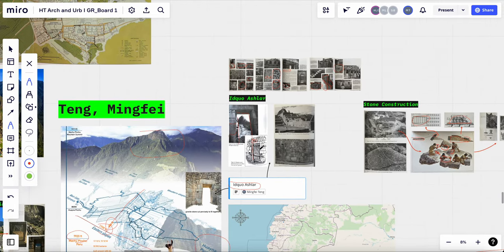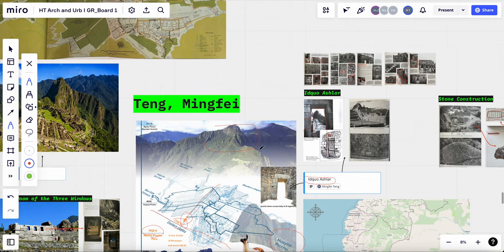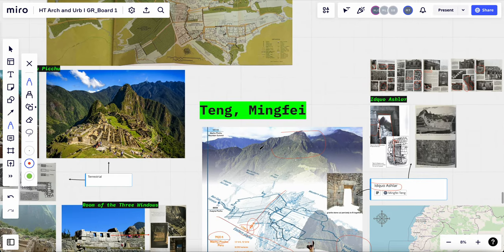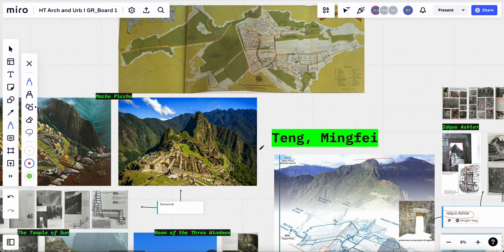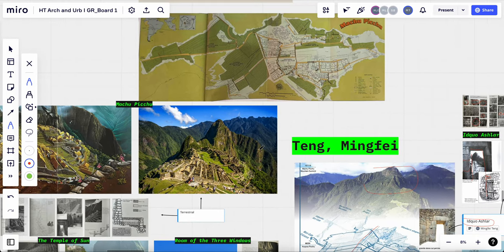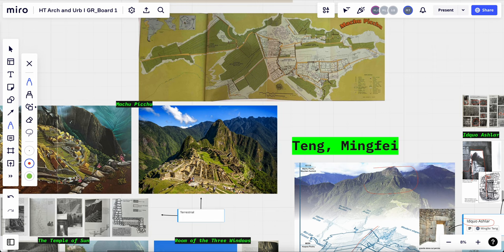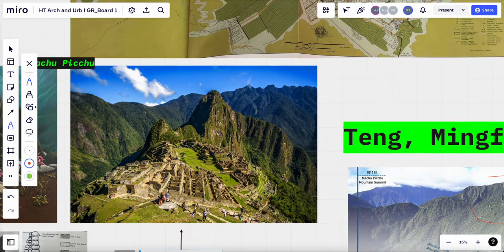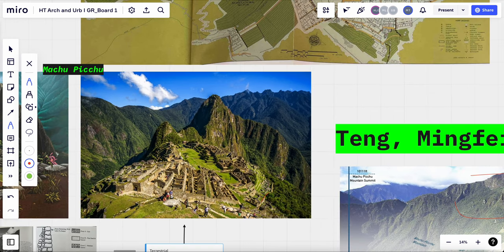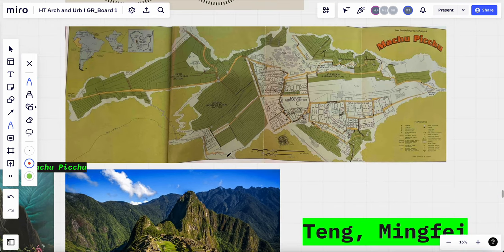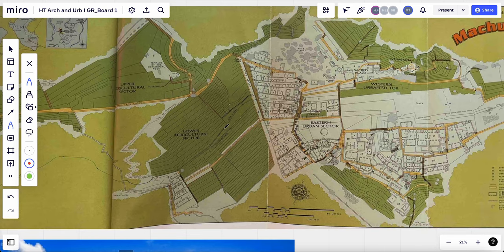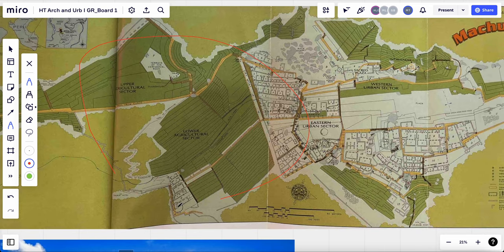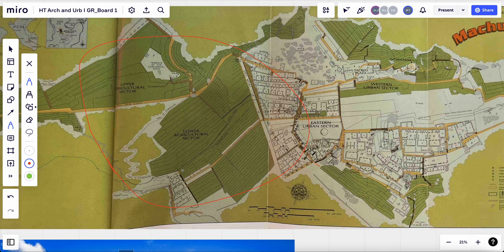Another architecture design style of Machu Picchu is extensive use of terraces and water management system. And Machu Picchu is split into two sections which the left side is the agricultural section and then the right side is the urban section.